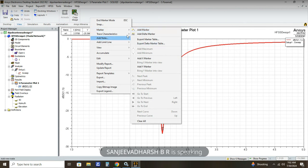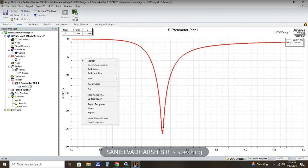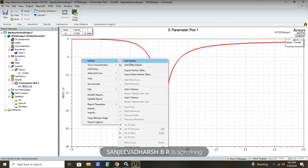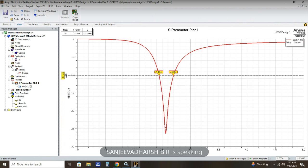Next we can mark the bandwidth. Add a Y Marker and set it to minus 10 decibels. At minus 10 decibels, the lower frequency is 2.444 gigahertz and the upper frequency is 2.699 gigahertz, giving us the impedance bandwidth. This is the bandwidth we are calculating.